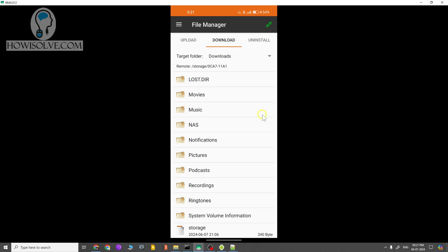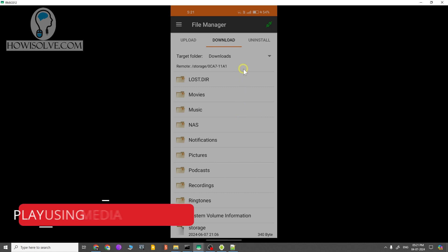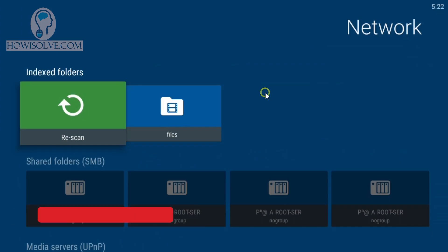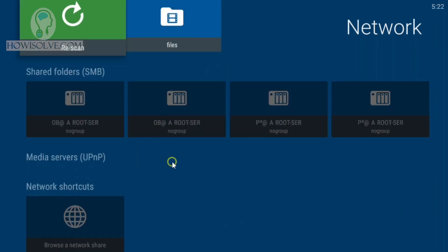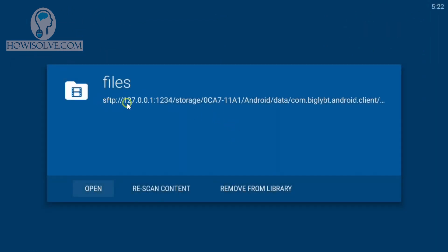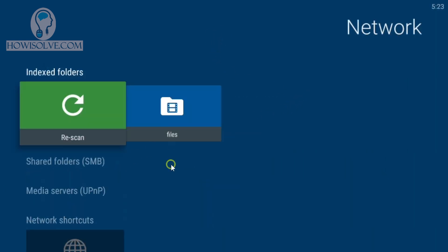Not only can you access the Fire TV Stick storage via SFTP on your phone and computer, but you can also access it within the Fire TV Stick itself. You can connect Nova Player or any player that supports network storage. In my Nova Player, I have already connected the SFTP server we configured. Since this is being accessed on the same device, the IP address is set to localhost — 127.0.0.1 — and the port number remains 1234. By doing this, you can access all video files in the folder in Kodi or Nova Player. You don't need to set up a separate media storage device — you can use the Fire TV Stick itself as a NAS.